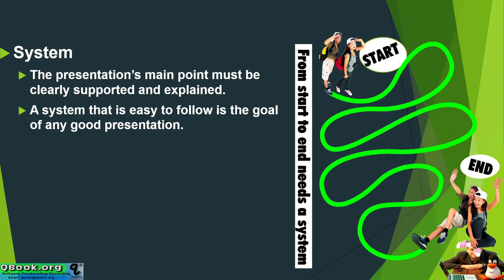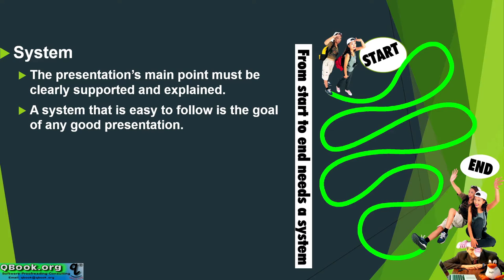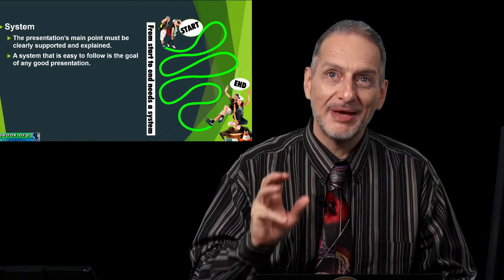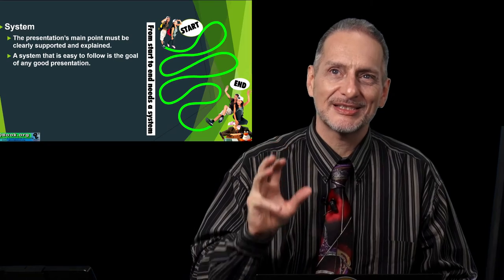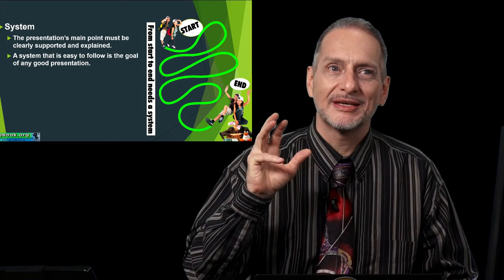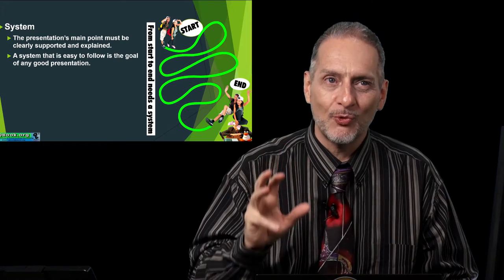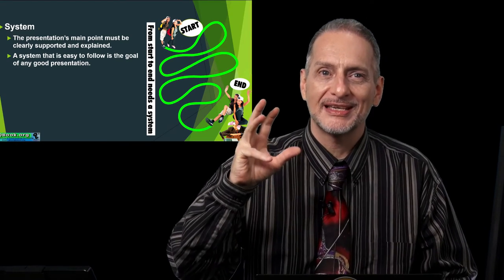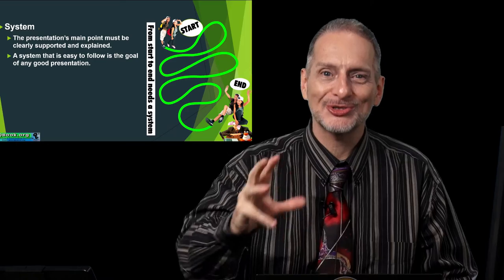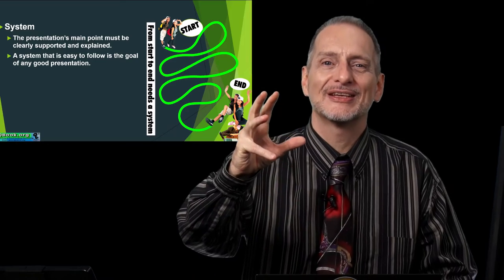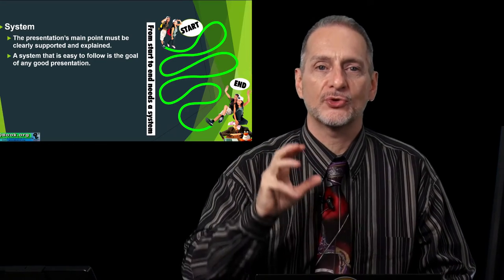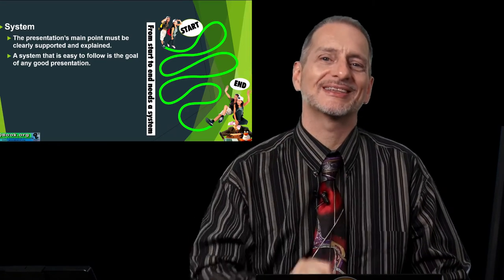A system that is easy to follow is the goal of any good presentation. That means, what am I trying to say? When you make a presentation, you want to make the system in a way that helps the audience easily understand your supporting information for your main point.